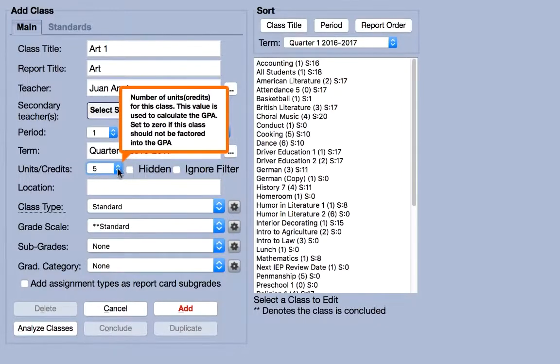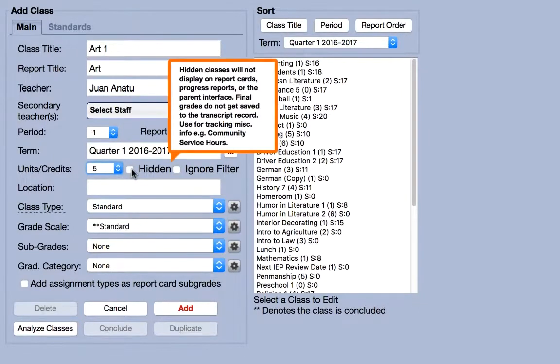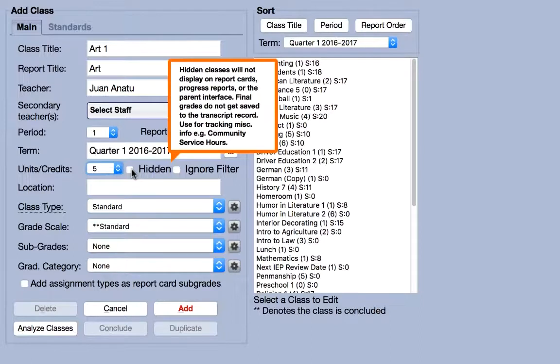The hidden box will prevent a class from appearing on report cards, progress reports, or in the student-parent interface. Furthermore, grades entered for hidden classes won't be saved to the transcript or permanent records.